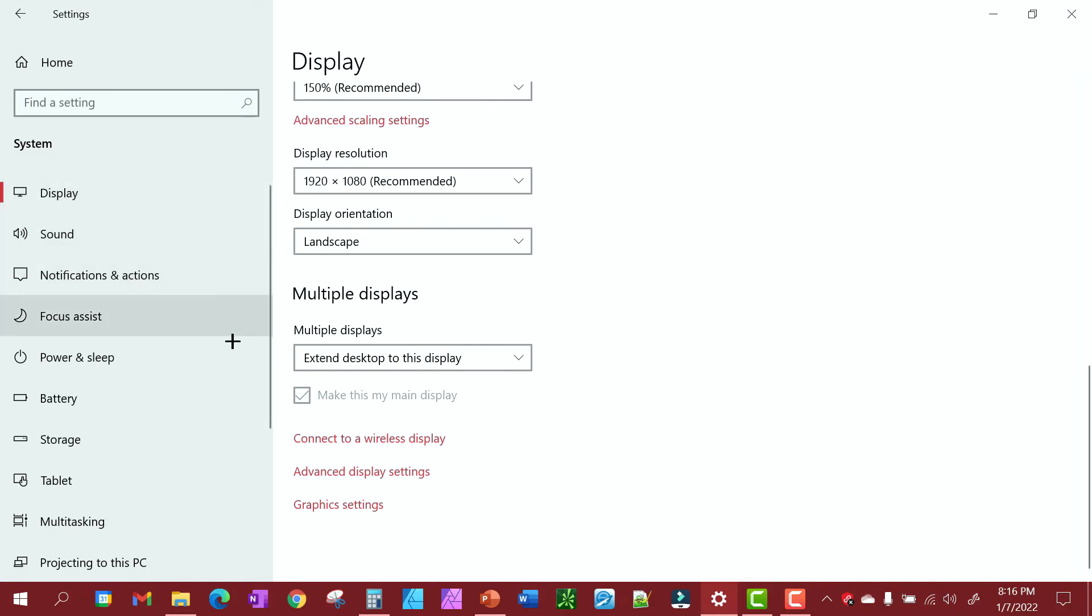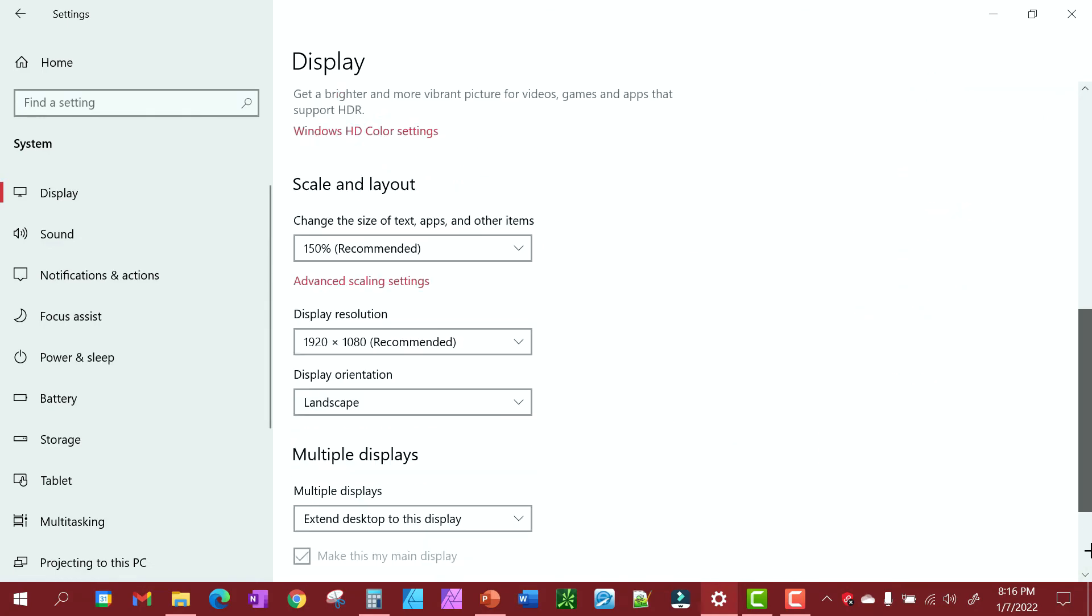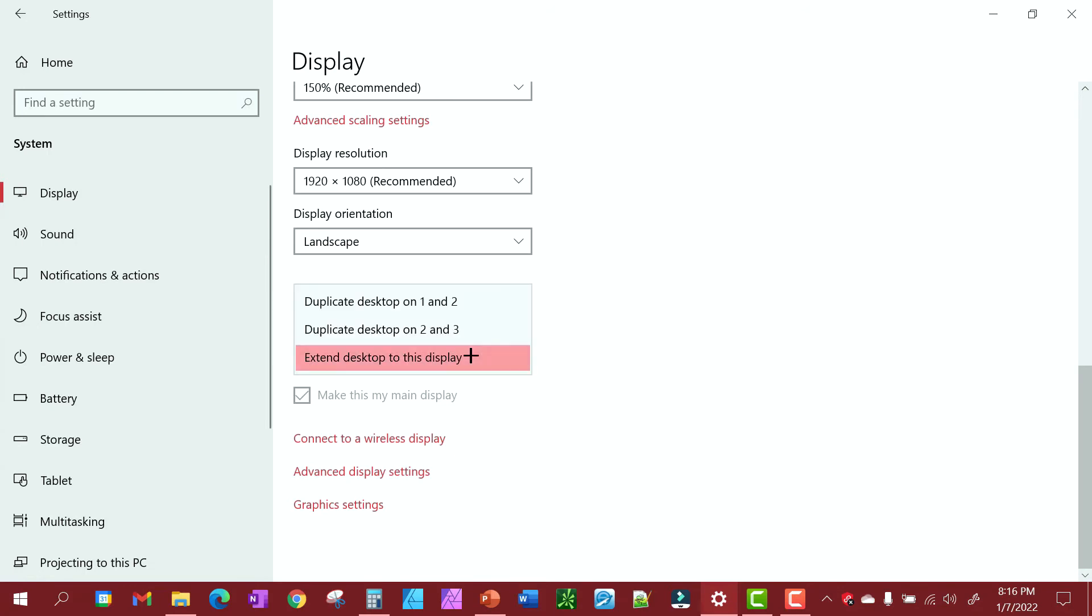Now we are on my drawing pad, we're on number two, and that's my main one. I want to duplicate what's on this one onto the other monitor.